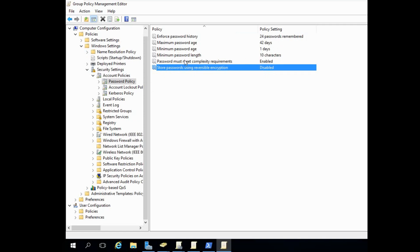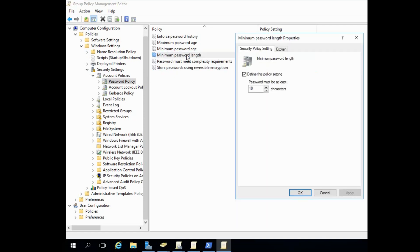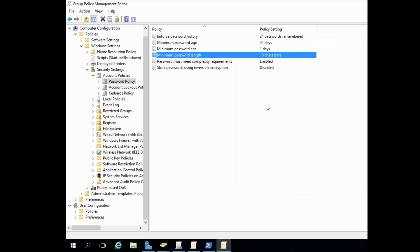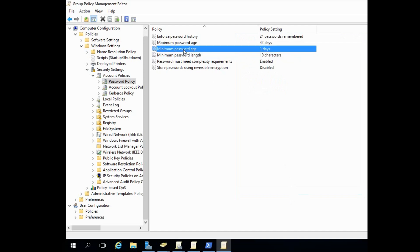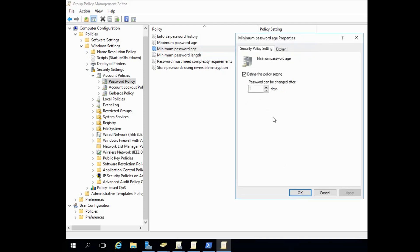This is an important thing: the minimum password length is set to 10 characters (default was 7). Minimum password age is 1 day — the password can be changed after one day. Apply and OK.